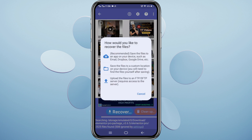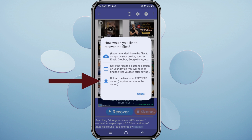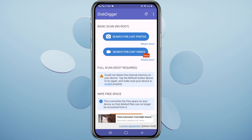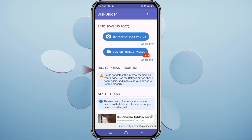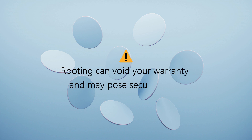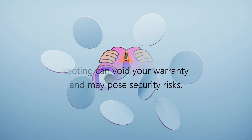Choose your preferred save location. You can save them directly to your device, upload them to an FTP server, or send them via email. For those with rooted devices, Disk Digger offers a full scan for a more thorough search. Remember, rooting can void your warranty and may pose security risks.